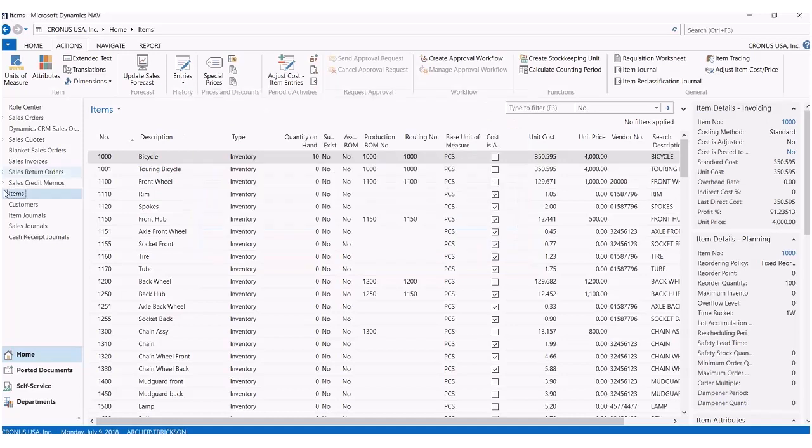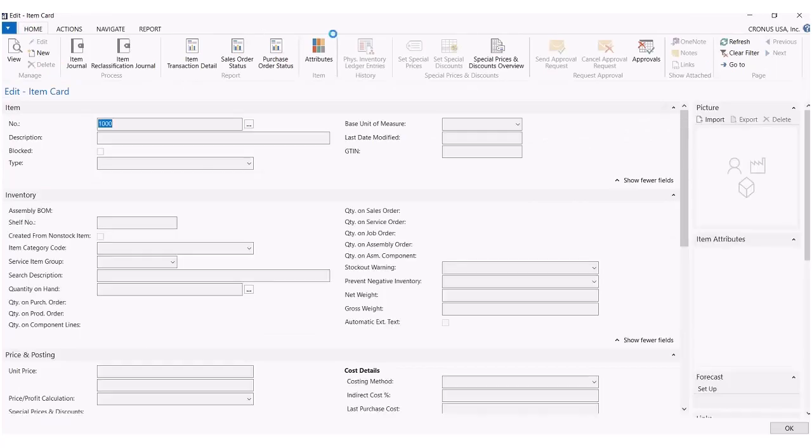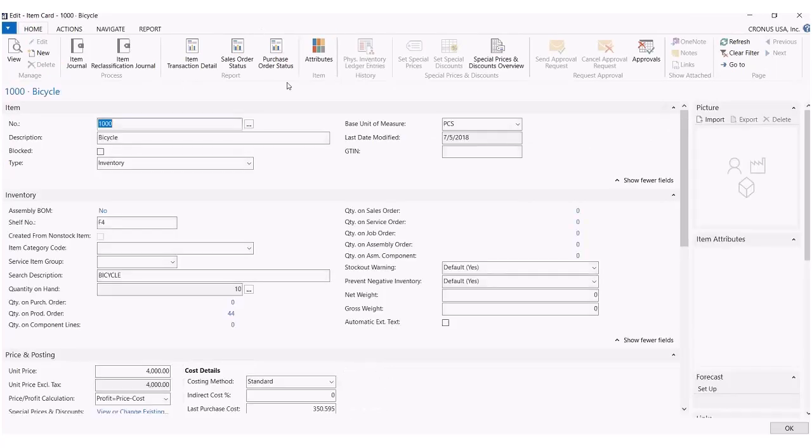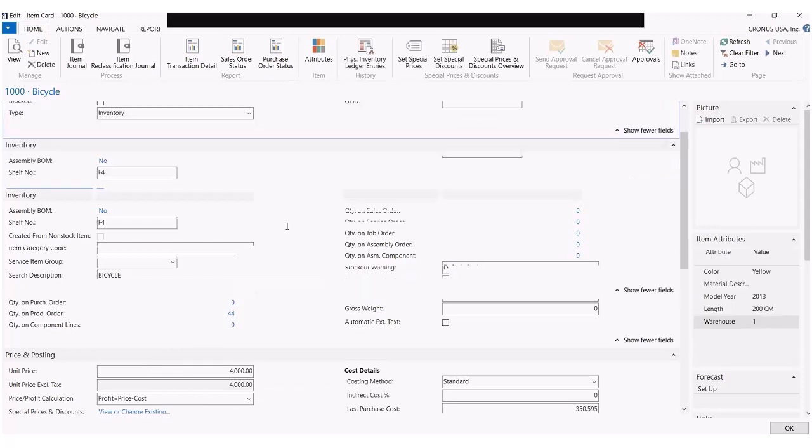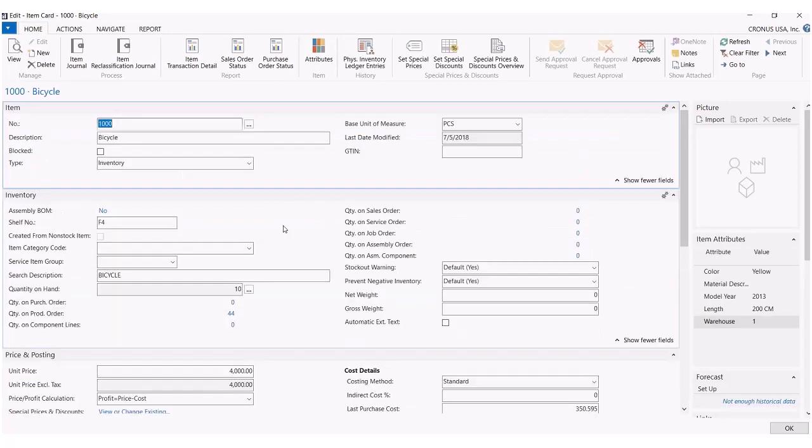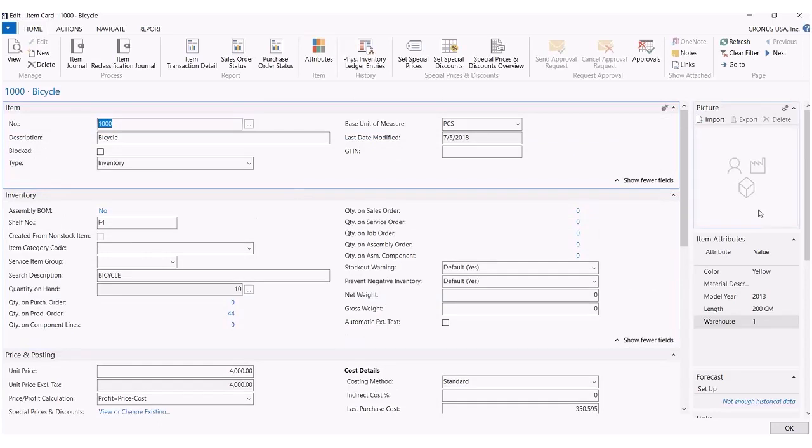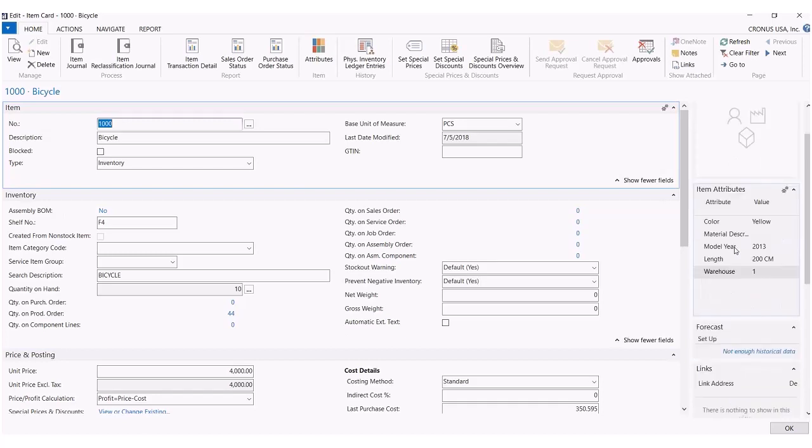The other way we can do this is by clicking on the item card itself. And here you'll also find attributes at the top within the ribbon. So within the item card, you can also see the item attributes listed here on the right side of the page under item attributes. It'll say every attribute that is currently listed underneath that item.